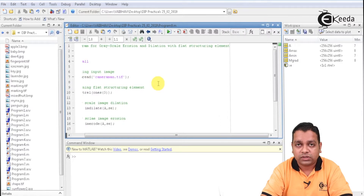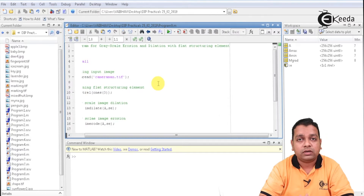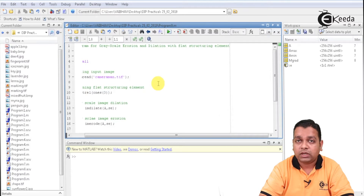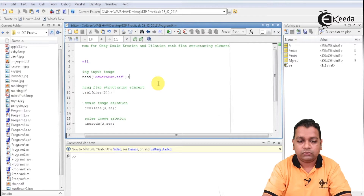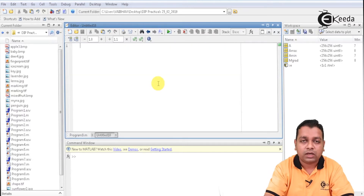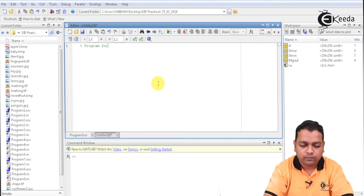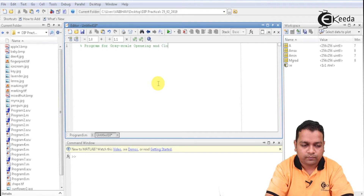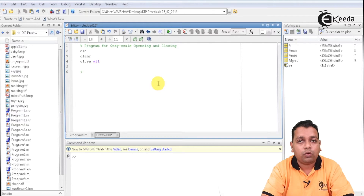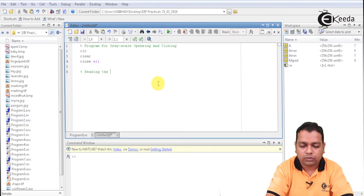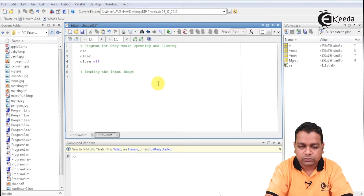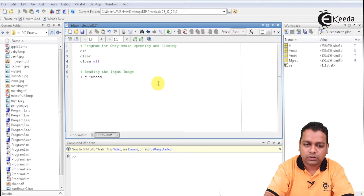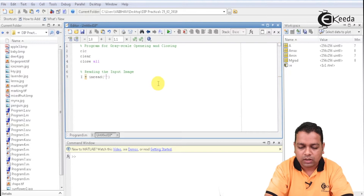Now we shall take the next module. After the fundamental operations — dilation and erosion — we shall be taking the opening and closing of the grayscale image. For that purpose, I take a new script. This is a program for grayscale opening and closing. We begin with clc, clear, then close all. As in the previous module, we read the input image. This time I use imread with the input specified as rice.png.